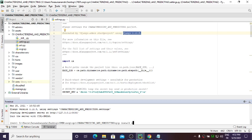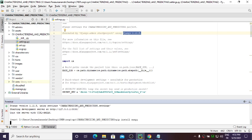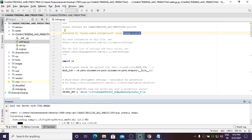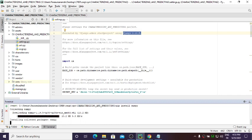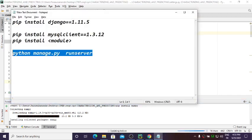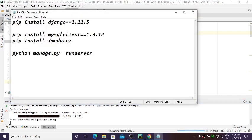After installing the missing module, run python manage.py runserver again to check if there are any other dependencies. If all dependencies are cleared it will work fine; if there are still more, it will show an error. Keep installing missing modules and re-running until it works.